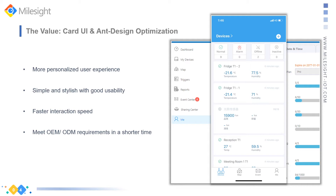The entire interface becomes more clear, more balanced, pleasing, and simple, with very good usability. We have also optimized the scheme and algorithm based on the international end design, so you can enjoy much faster interaction speed on the new UI.